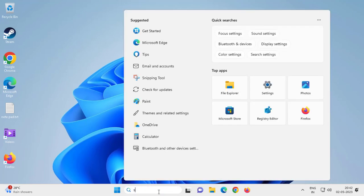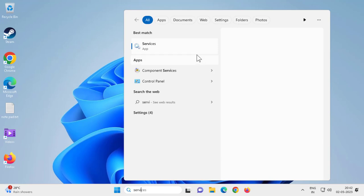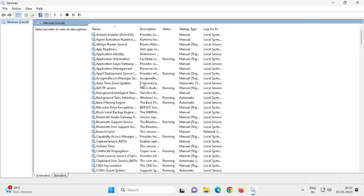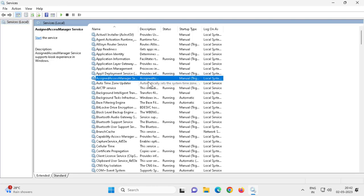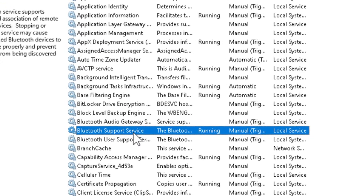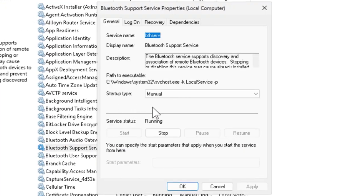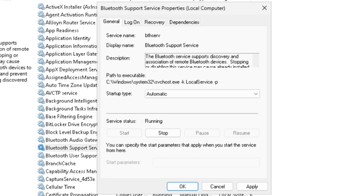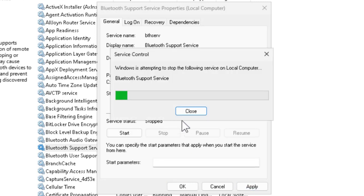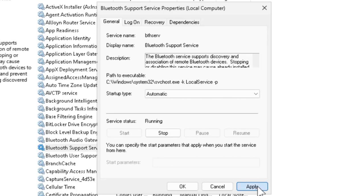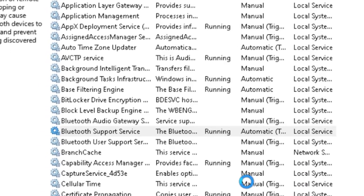Go to the search menu and type Services, then open it. Search for Bluetooth Support Service and double-click on it. Set the Startup Type to Automatic, click Start, then click Apply and OK.